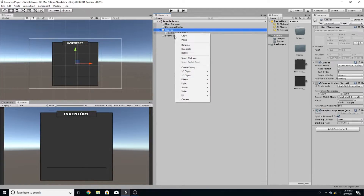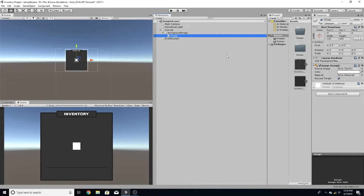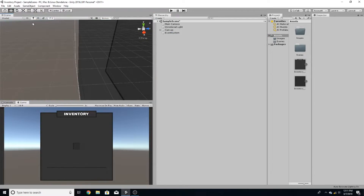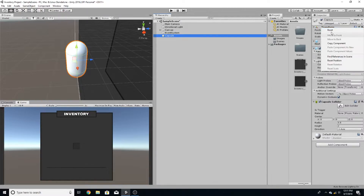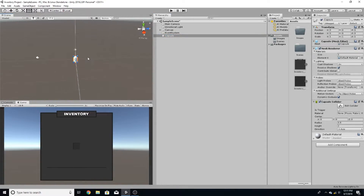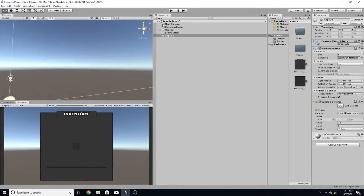Now that we have a background image, we're going to go inside and create another image and call it slot. Now we're going to make the game space. Go to 3D object and create a capsule. Reset its transform to get it to 0, 0 and then hit F to focus it. This is the 0, 0 coordinate on the map.